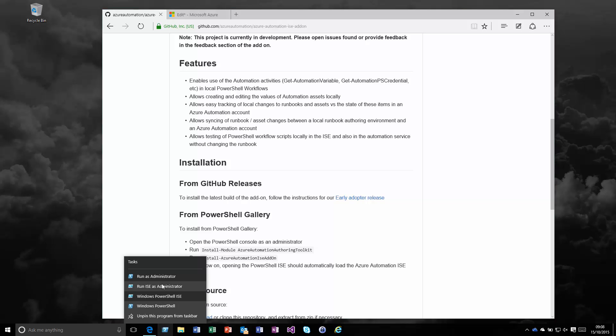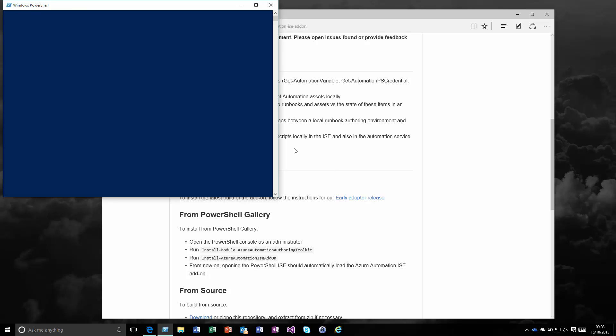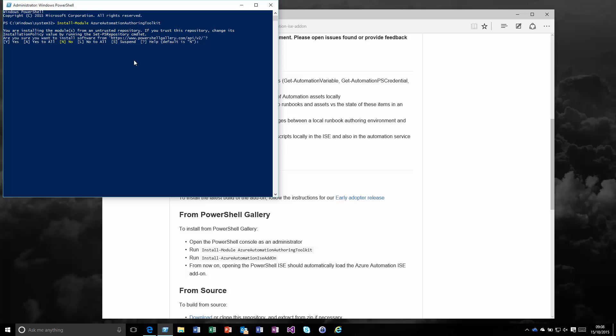If we spin up a new console, you can see the first command, install-module, which tells it to use NuGet to get it from the gallery, and then we give it the name we want to search for, which is the Azure Automation Authoring Toolkit. That should kick off the request, scan the gallery, prompt to allow this, and we can see it's downloaded and installed in the background.